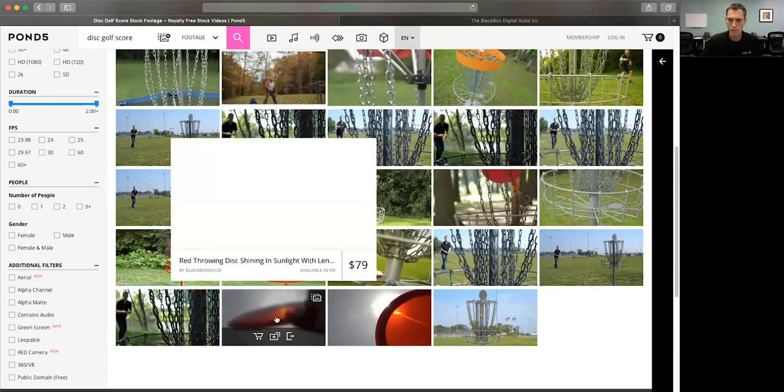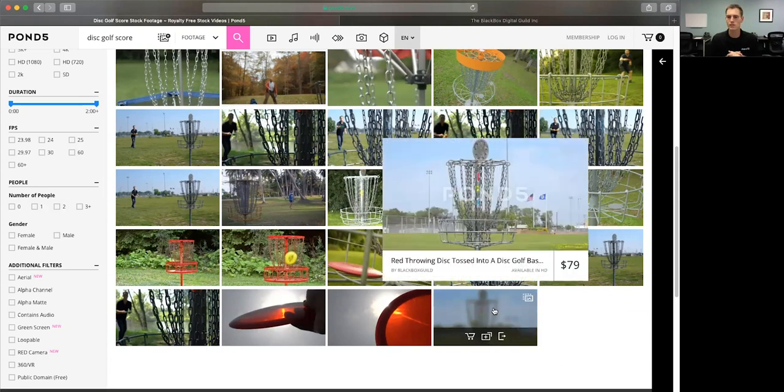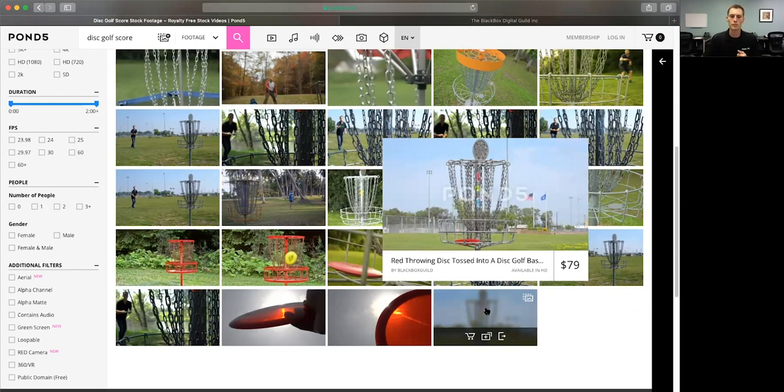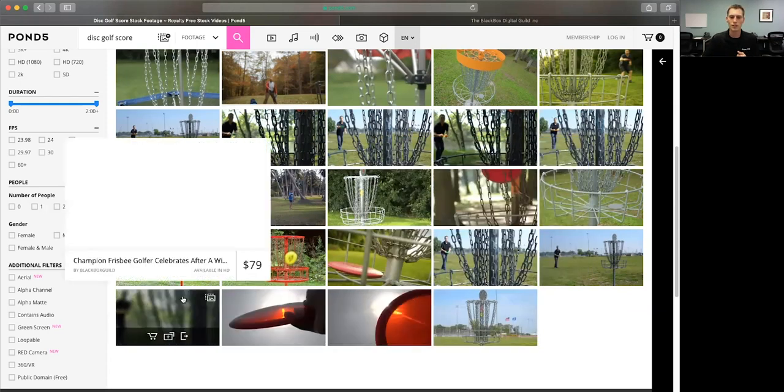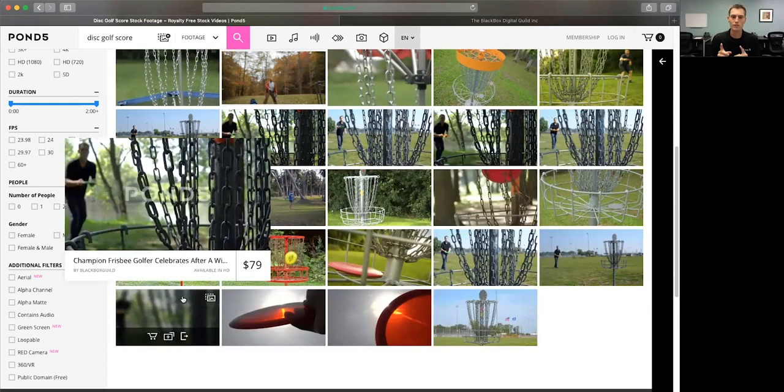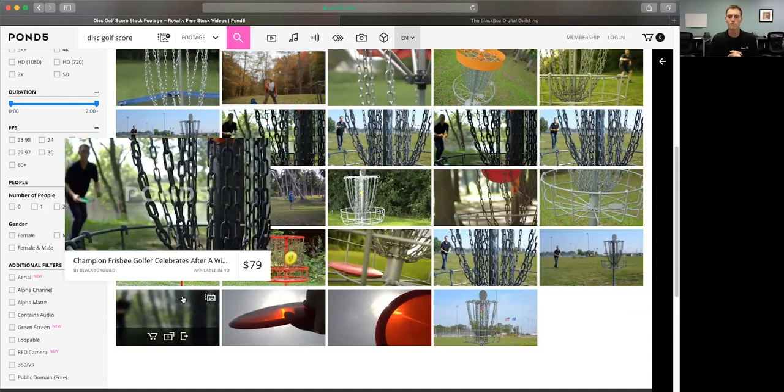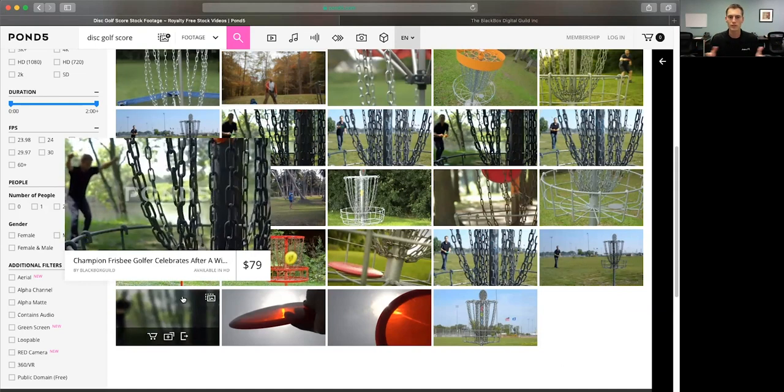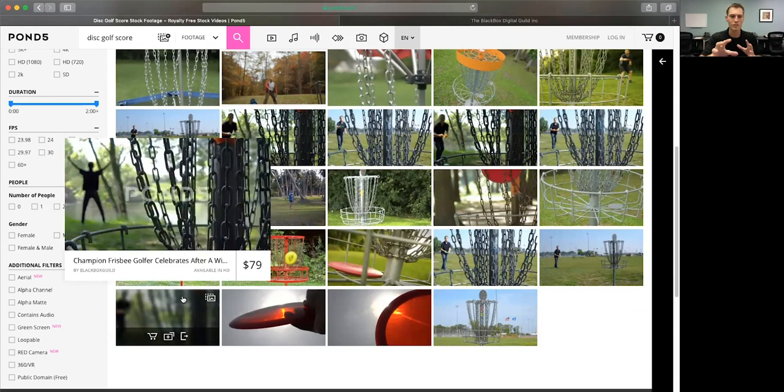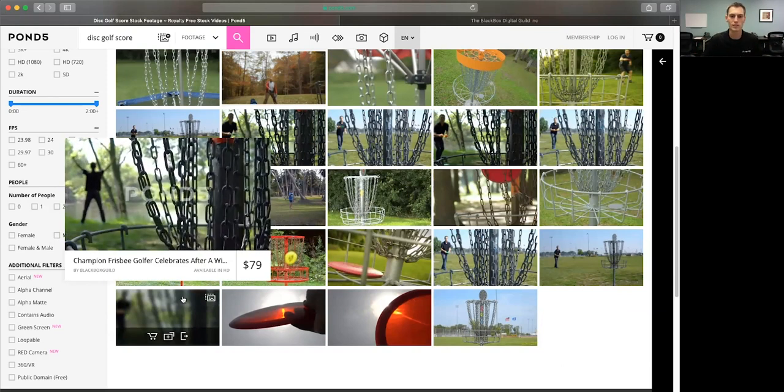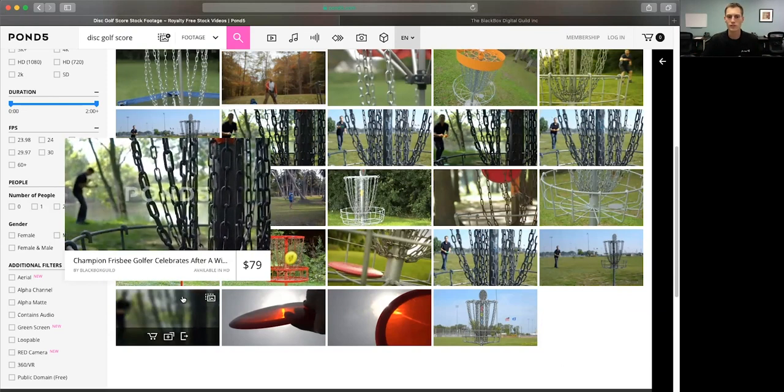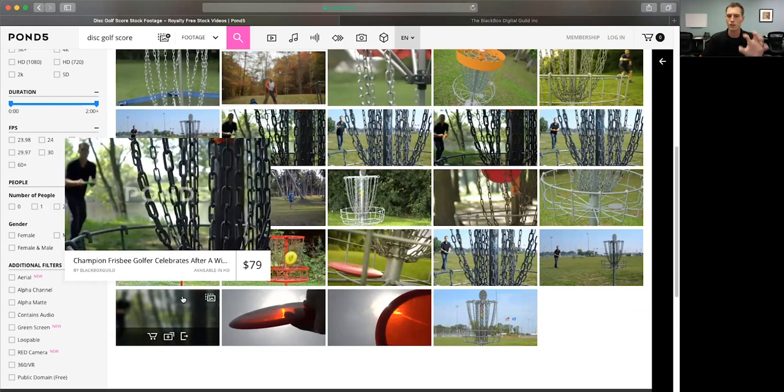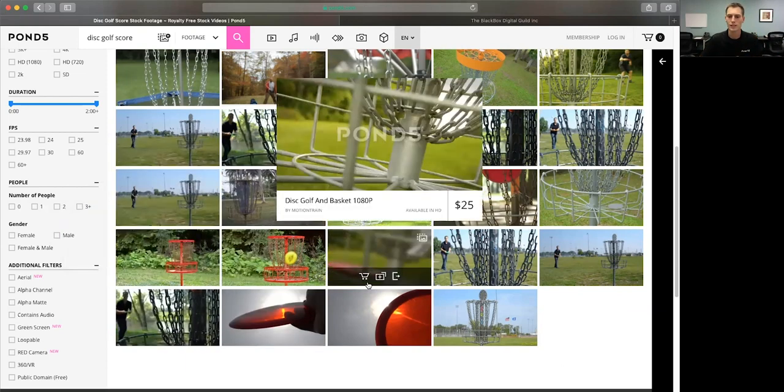It might just be this one. Here's just red throwing disc tossed into a disc golf basket. It might be in a dark setting because they might be looking for something dark. So here's a champion Frisbee golfer celebrate after a win. There we go. So now it's out of focus. That's in focus. There's certain things happening within the shot over celebration, fist pumps, but it's dark. It's serene. It's different.